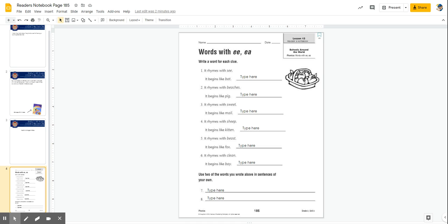Hi boys and girls. Now that we've learned about our EE and EA vowel teams, it's time for us to use some clues to figure out missing words.